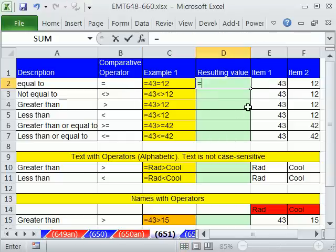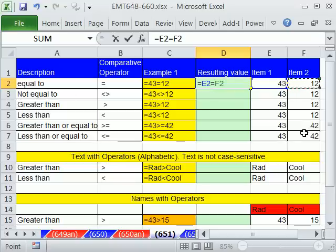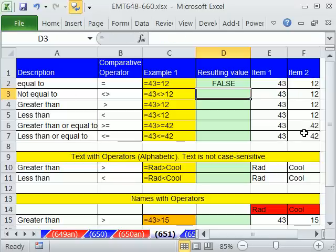Of course, we could say, is that equal to? Now there's two equal signs. The first equal sign always says, Excel, I'm putting a formula in the cell. But this one is a comparative operator saying, are these two things equal? False.